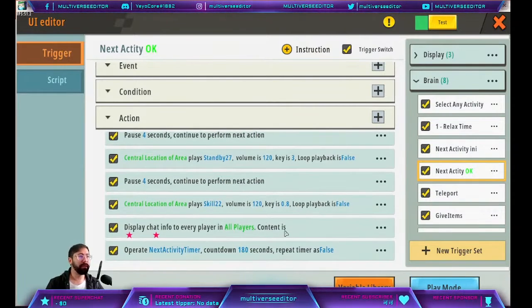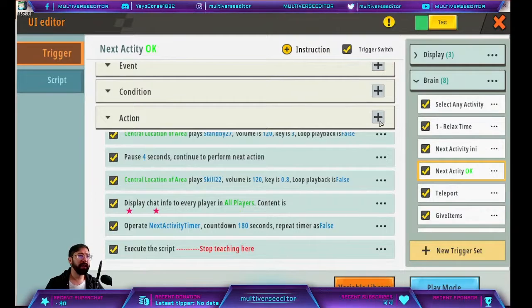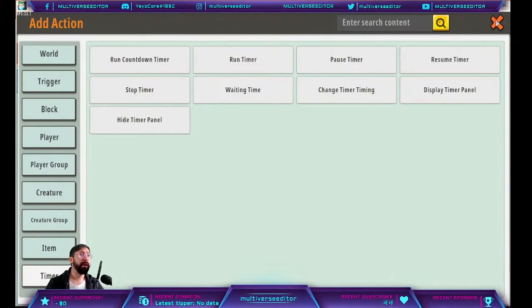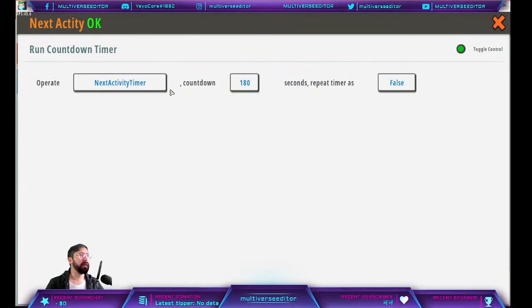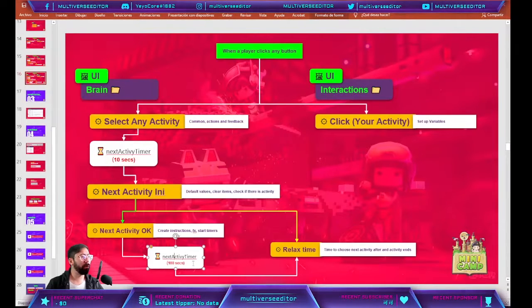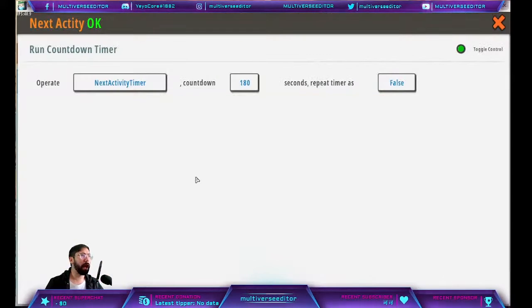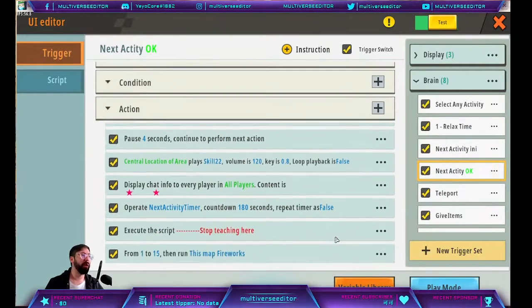The most important part of this trigger: you need to add one final action. Go to timer and select 'round countdown timer.' The timer we are going to operate is called 'next activity timer,' and you put 180 seconds. This is what we execute — we start the timer, and when it finishes, we move to the normal area and start normal activities.